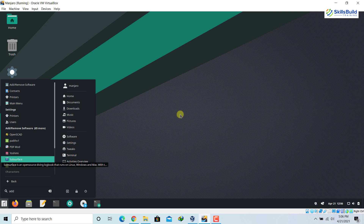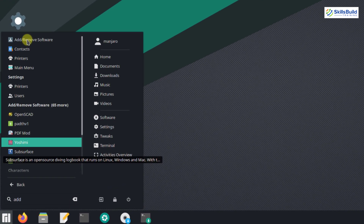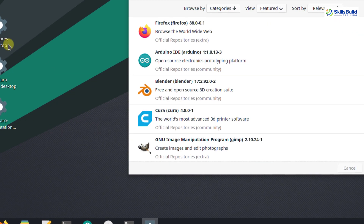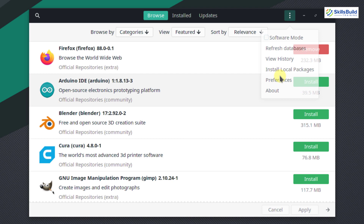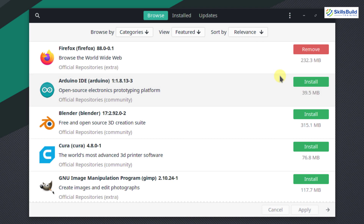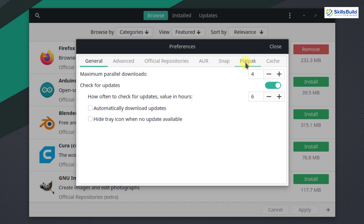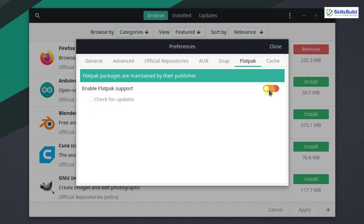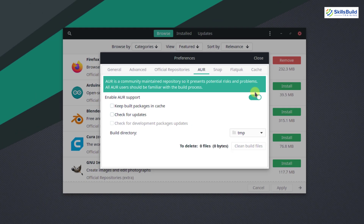Number fifteen: enable Flatpak. This is optional, since Manjaro already gives access to all packages in the Arch Linux repository. However, if you want Flatpak, go to Add/Remove Software, click the three dots, then Preferences, give your password, and you will see a 'Flatpak' option — just enable it. You can also check for its updates. Snap packages are also available here and can be enabled as well.